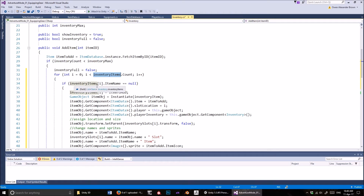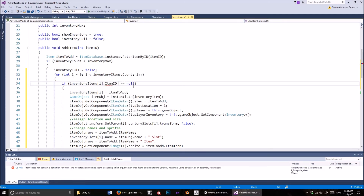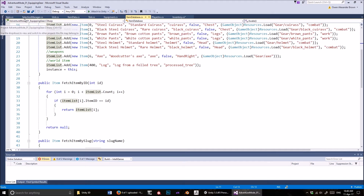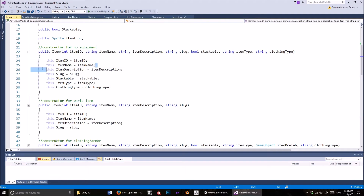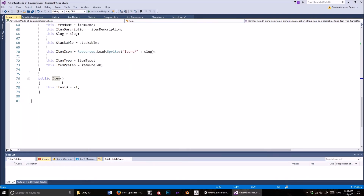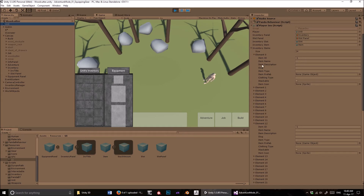If we hadn't populated that list full of empty items, we wouldn't be able to loop through it. That's why we populate it with empty items — so we can loop through right from the start. Then we check to see if inventory_items[i].item_name equals null, or alternatively if the item ID equals negative one — either way you're going to find an item that's empty. In the item script, you'll see in the constructors we give items a name, but in the empty constructor we don't — so item name will equal null.